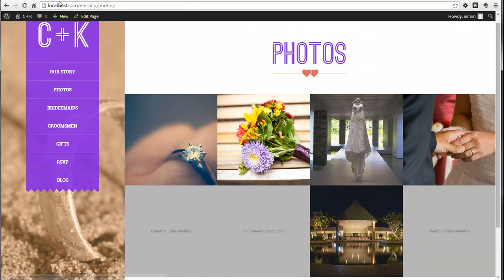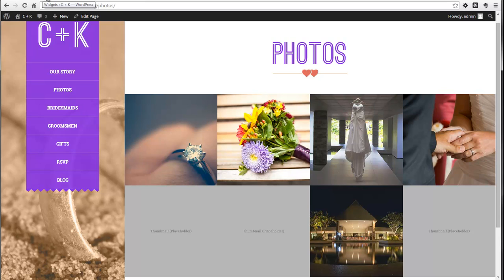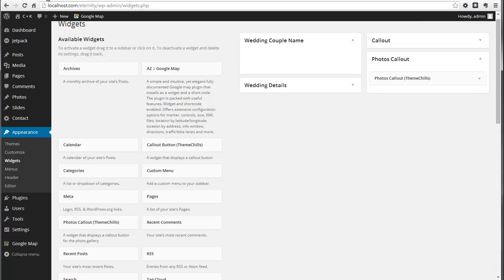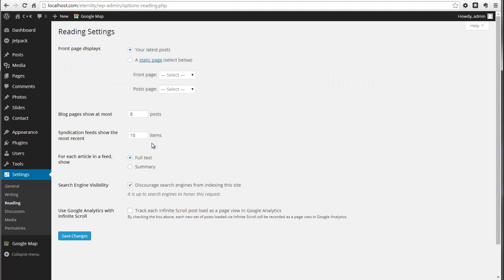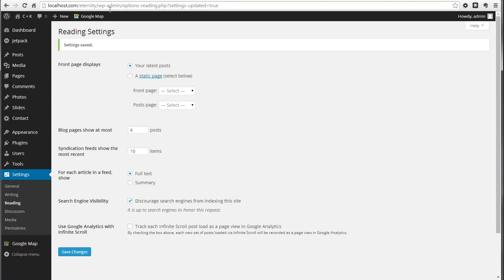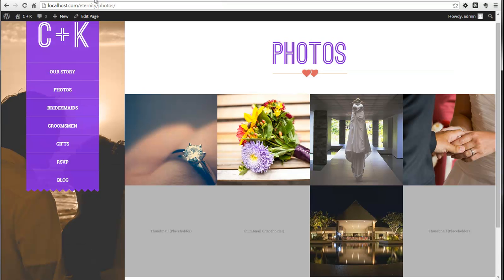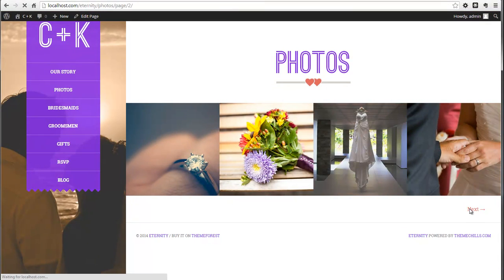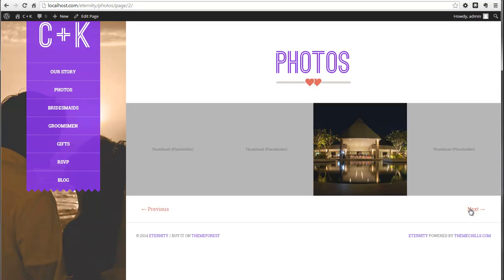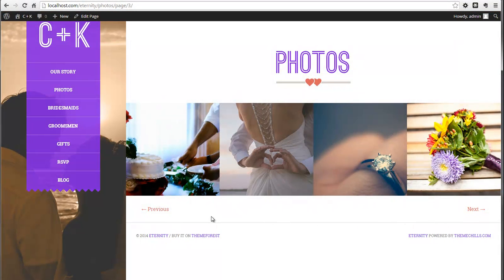If I go to the Reading Settings, suppose you wanted to show four posts per page. Save. Okay, my settings have been updated. I'll refresh that, and there you go. Now there's four, so there should be three pages, and there it is.